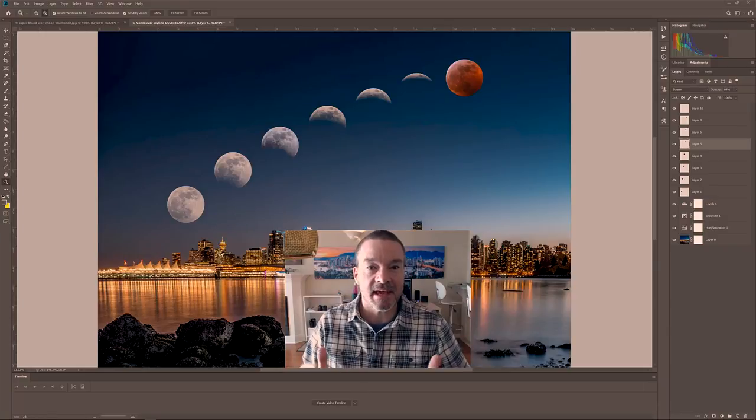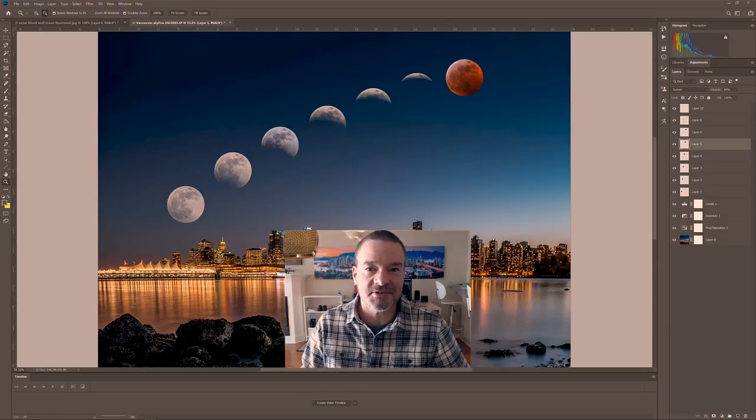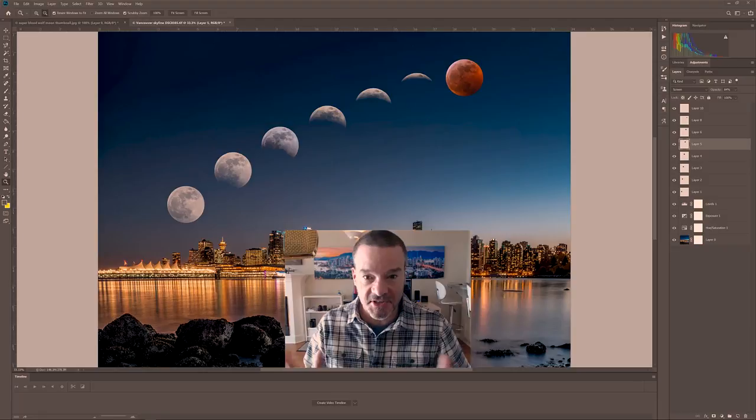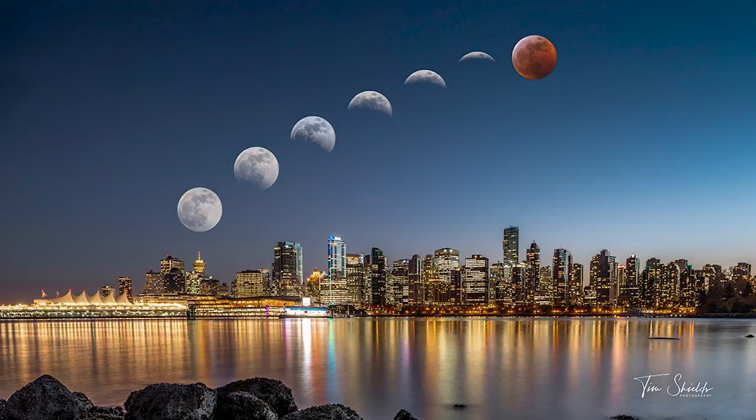I'm going to show you how to make a composite image with the moon over top of another image just like this one.